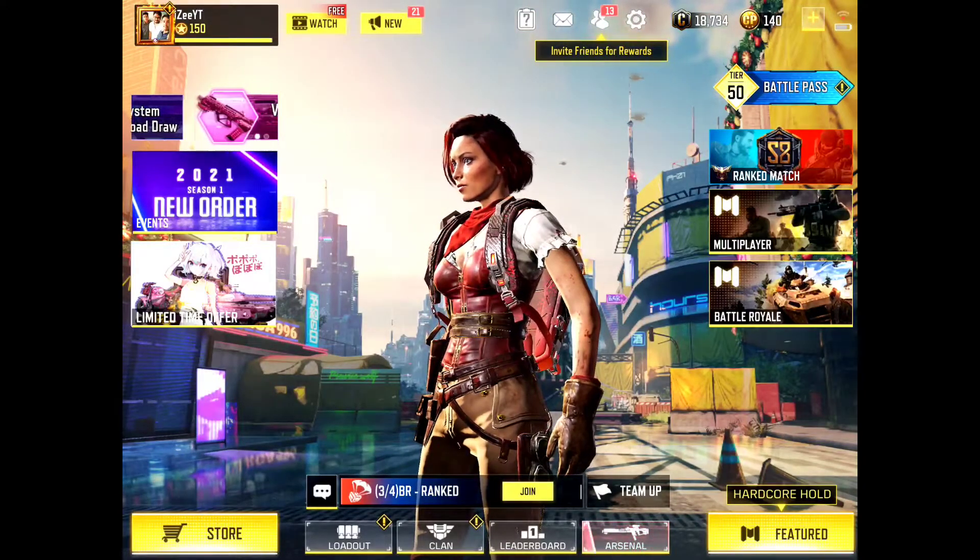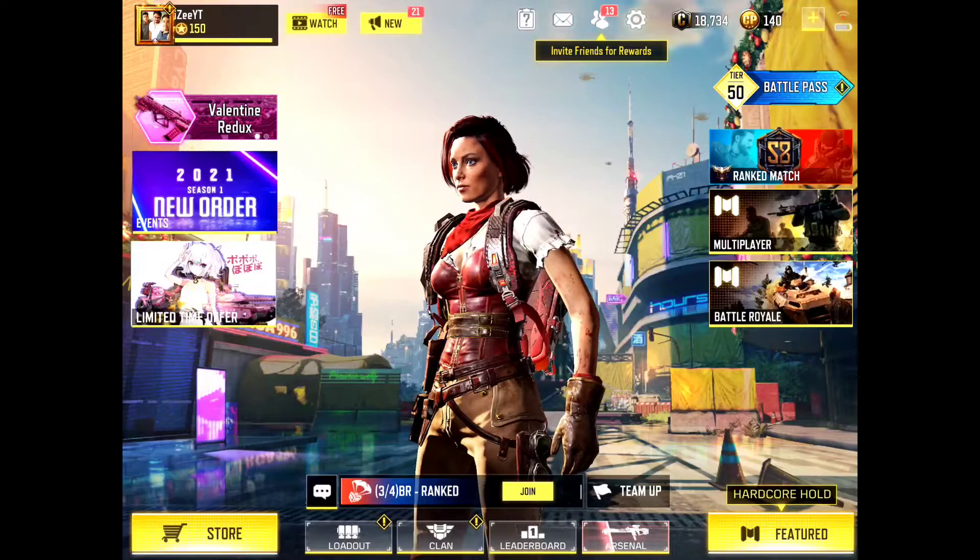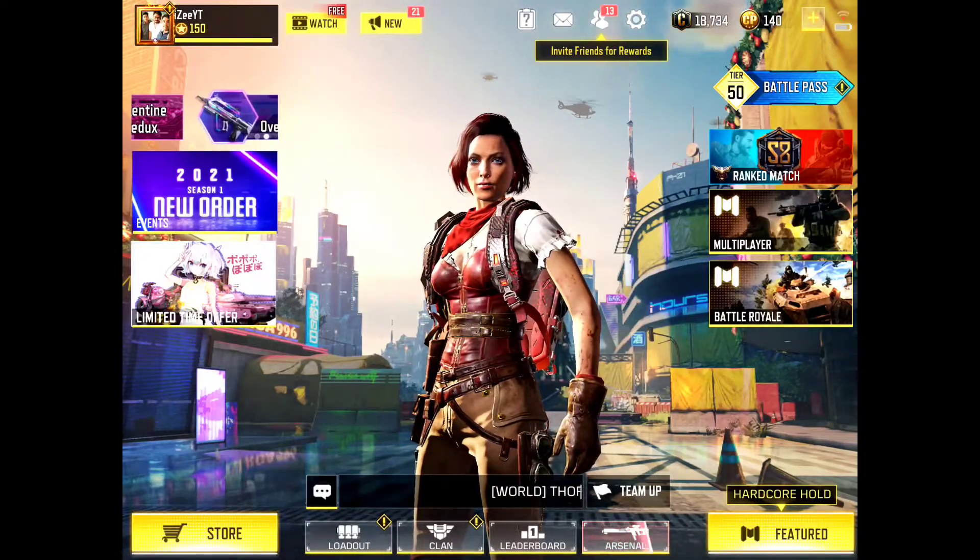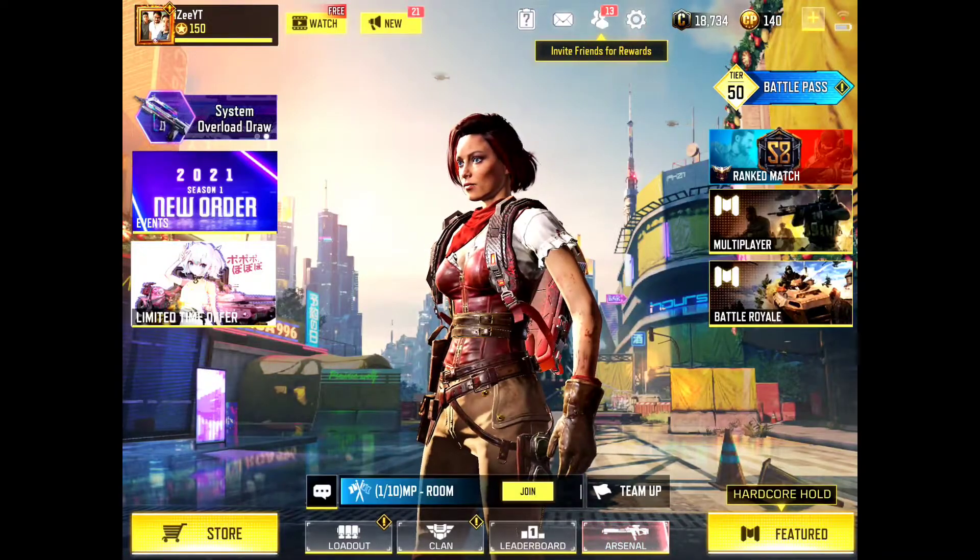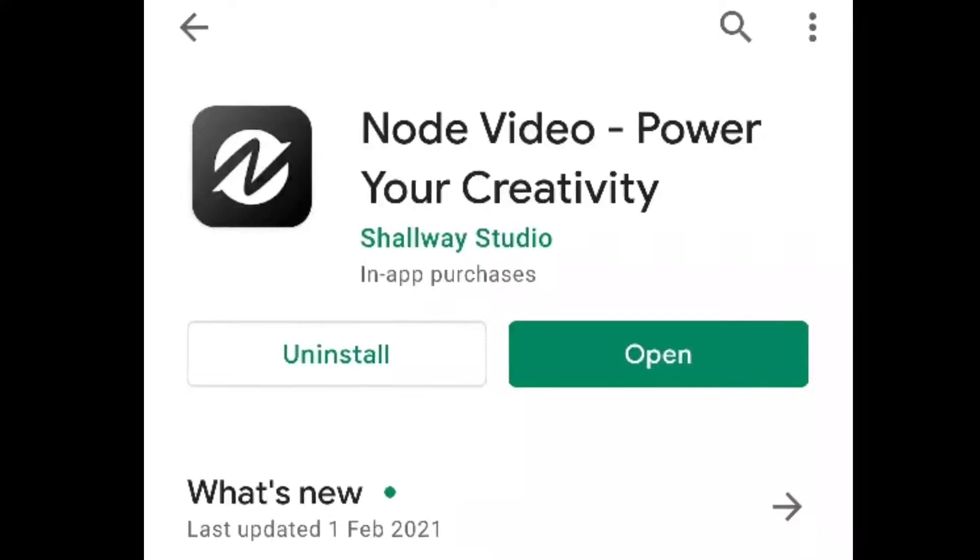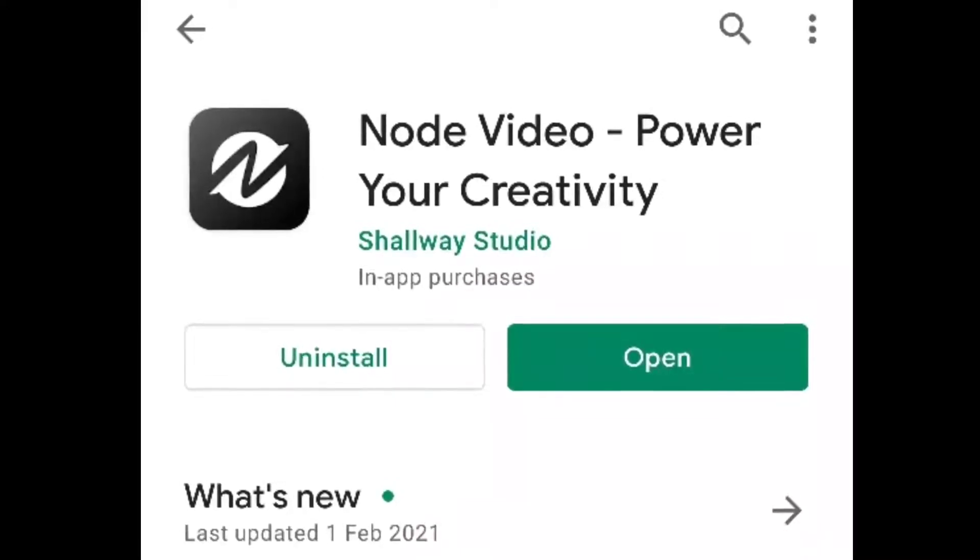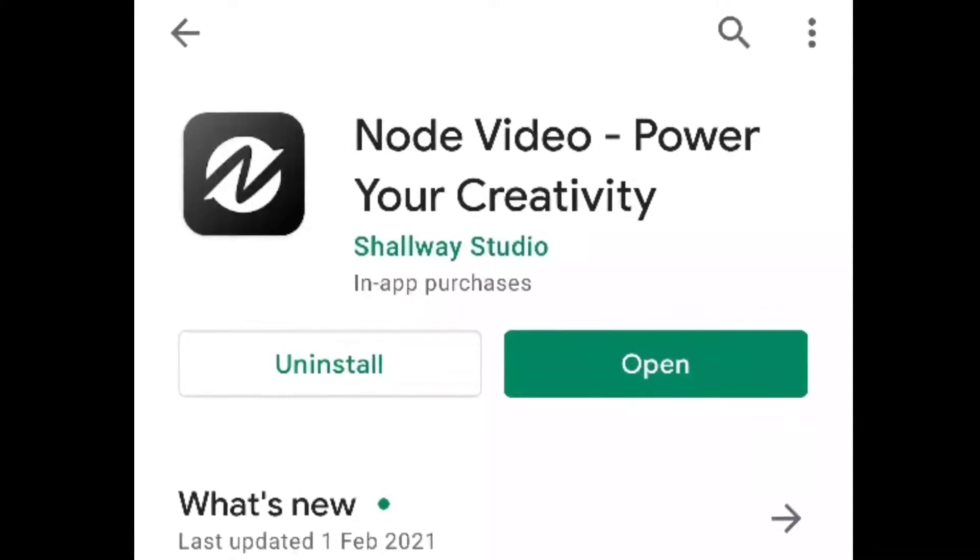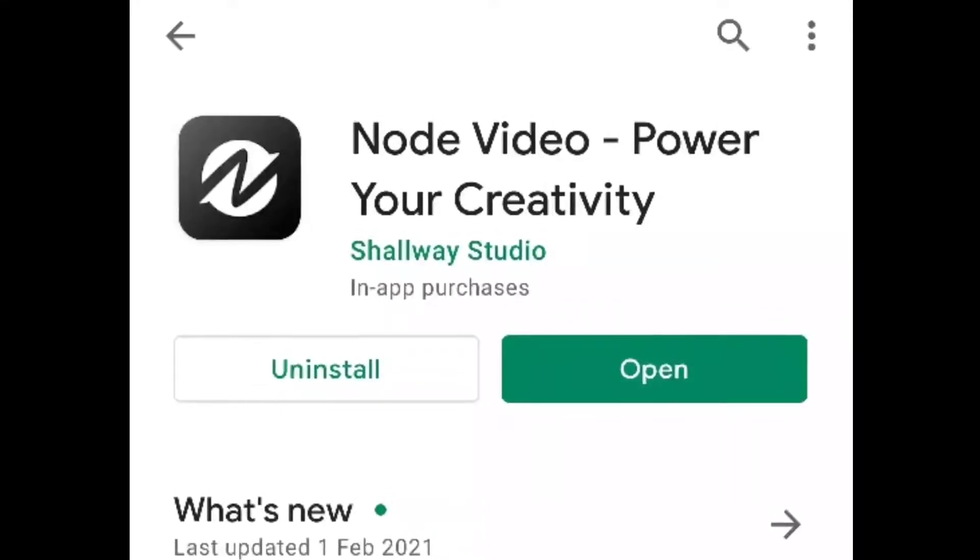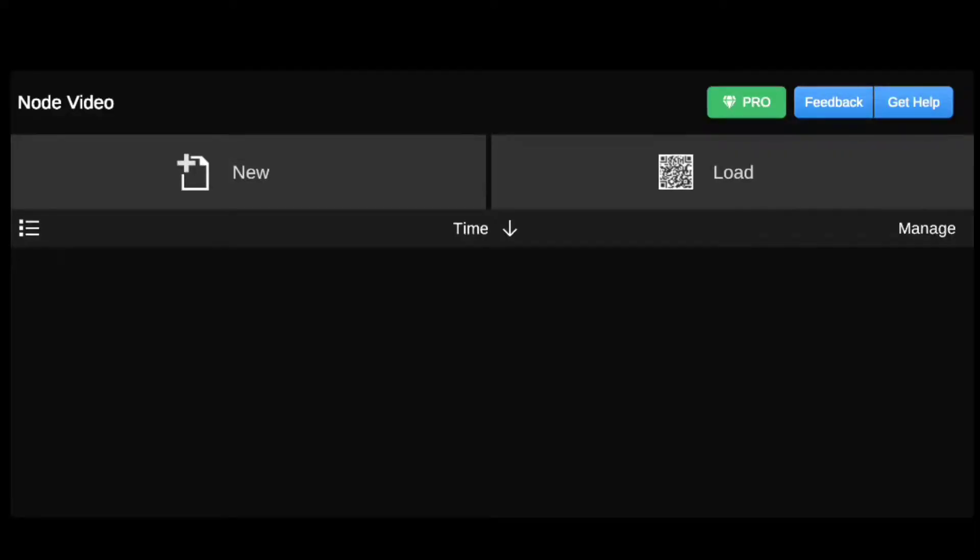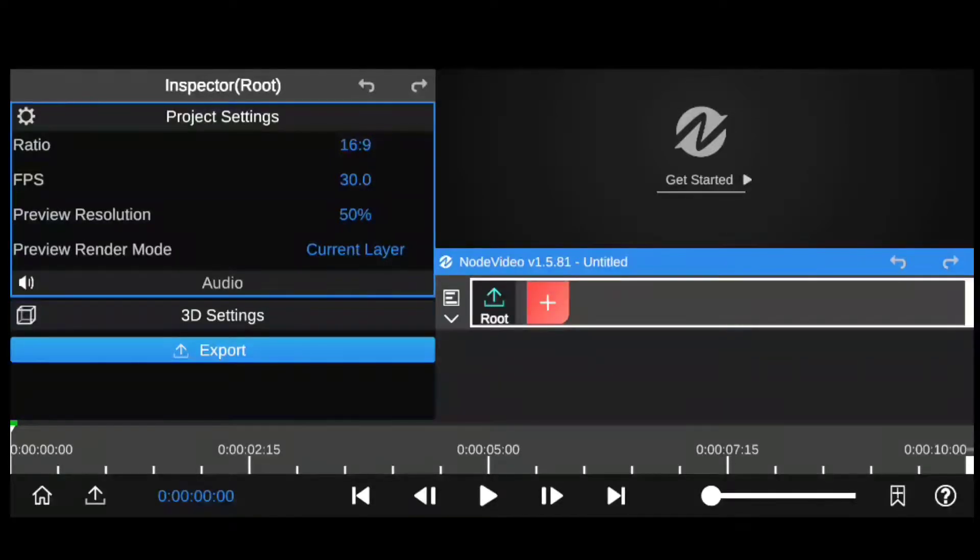So without further ado, let's jump right into the first part of the video. Oh yes, it's gonna be a long video, but bear with me if you want to learn how to add flow like me. The app I'm gonna be using on Android is called Node Video. I'll be leaving a link to it in the description. It's a really powerful app and has a lot of features like all the PC software. Once you open it, you will see an interface like this.